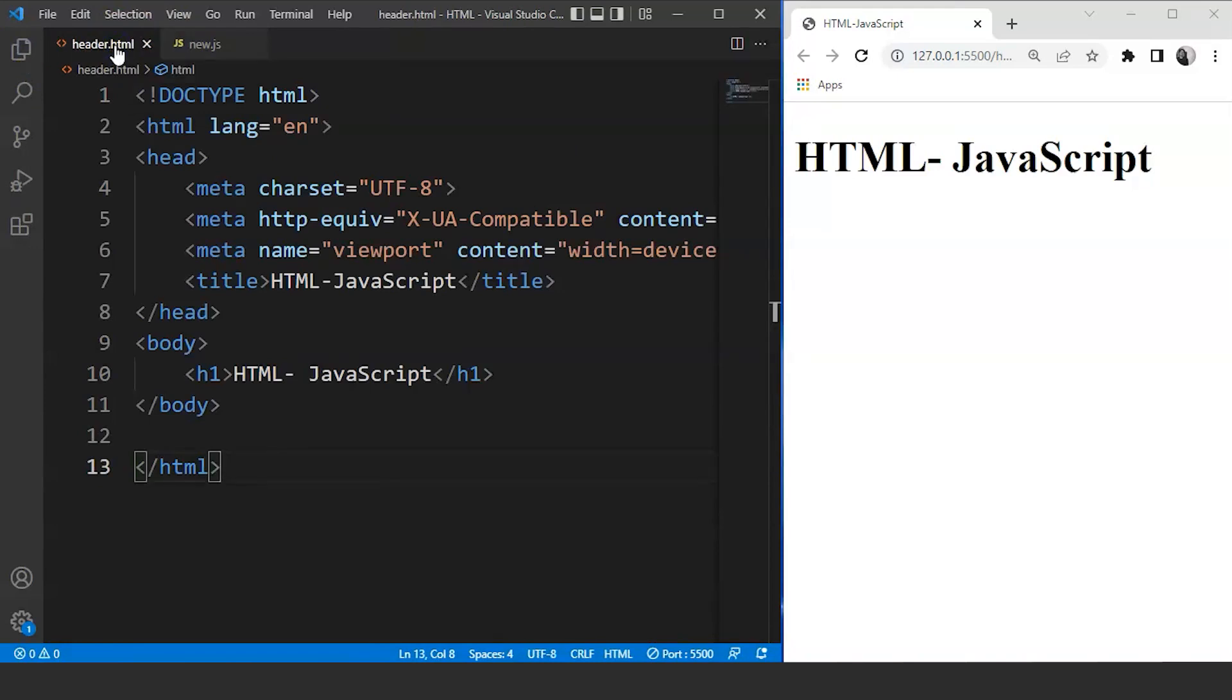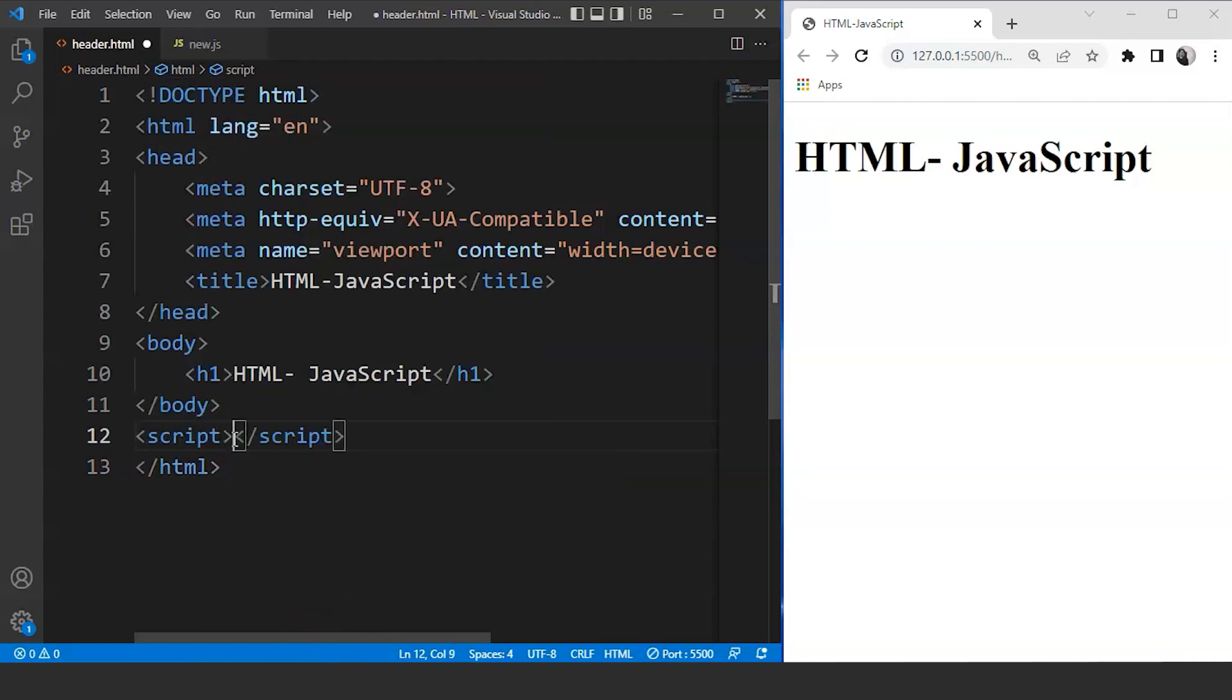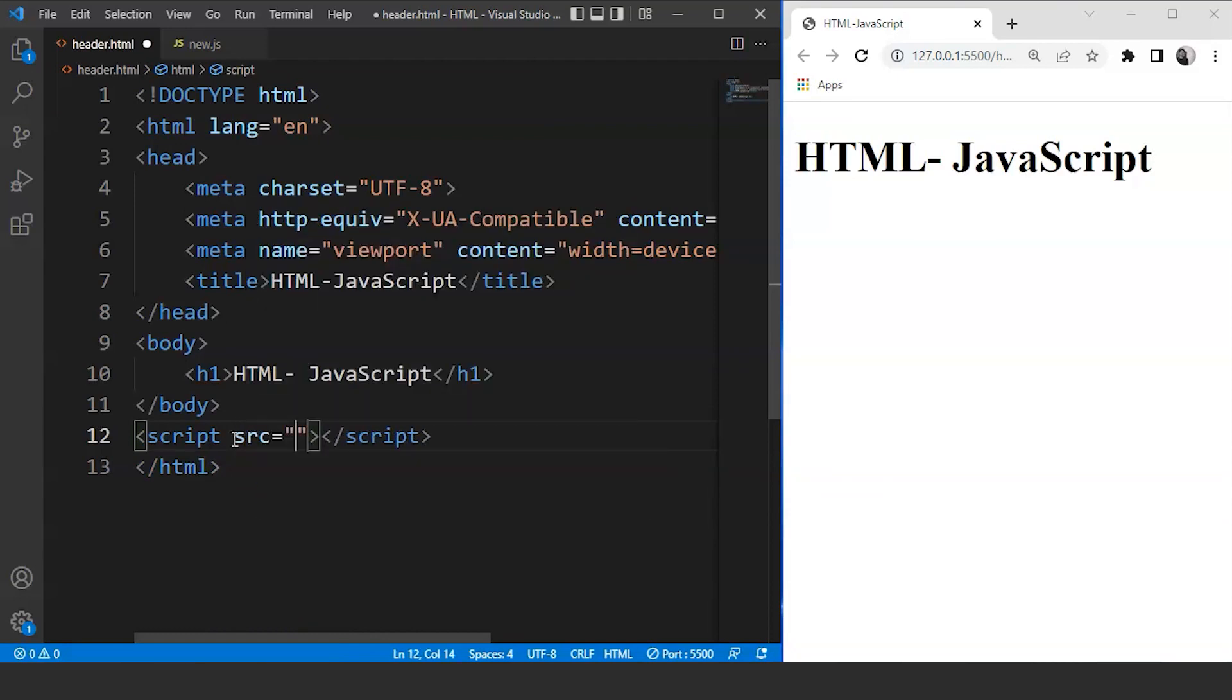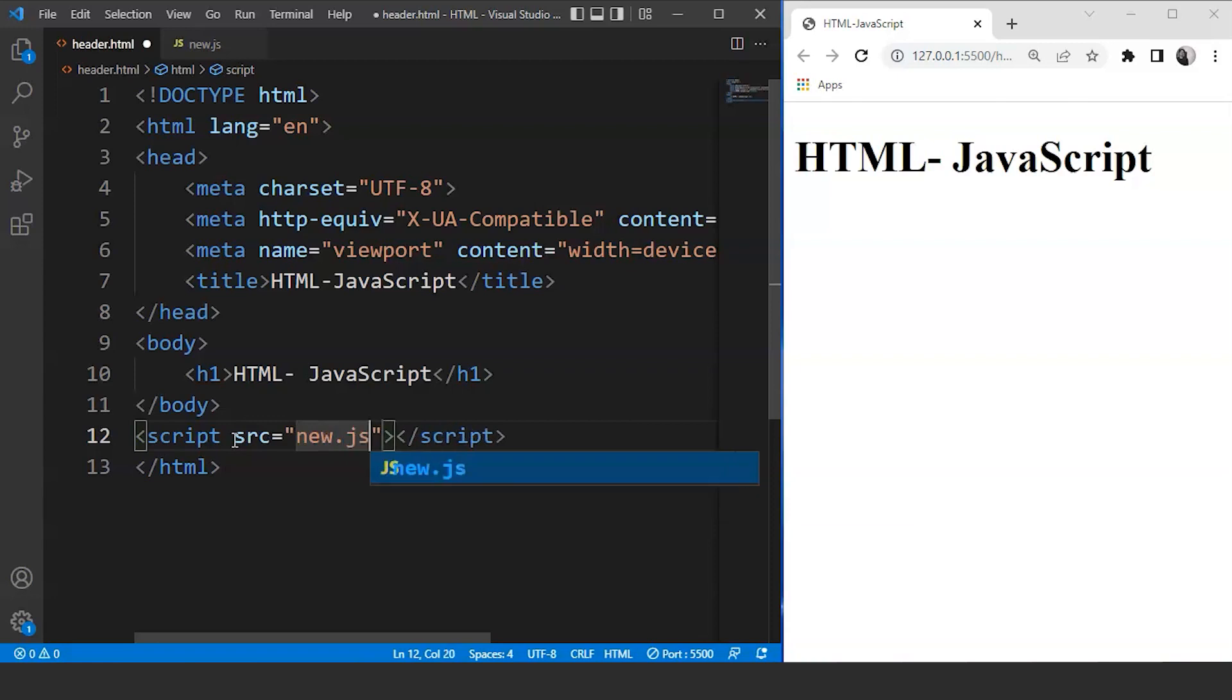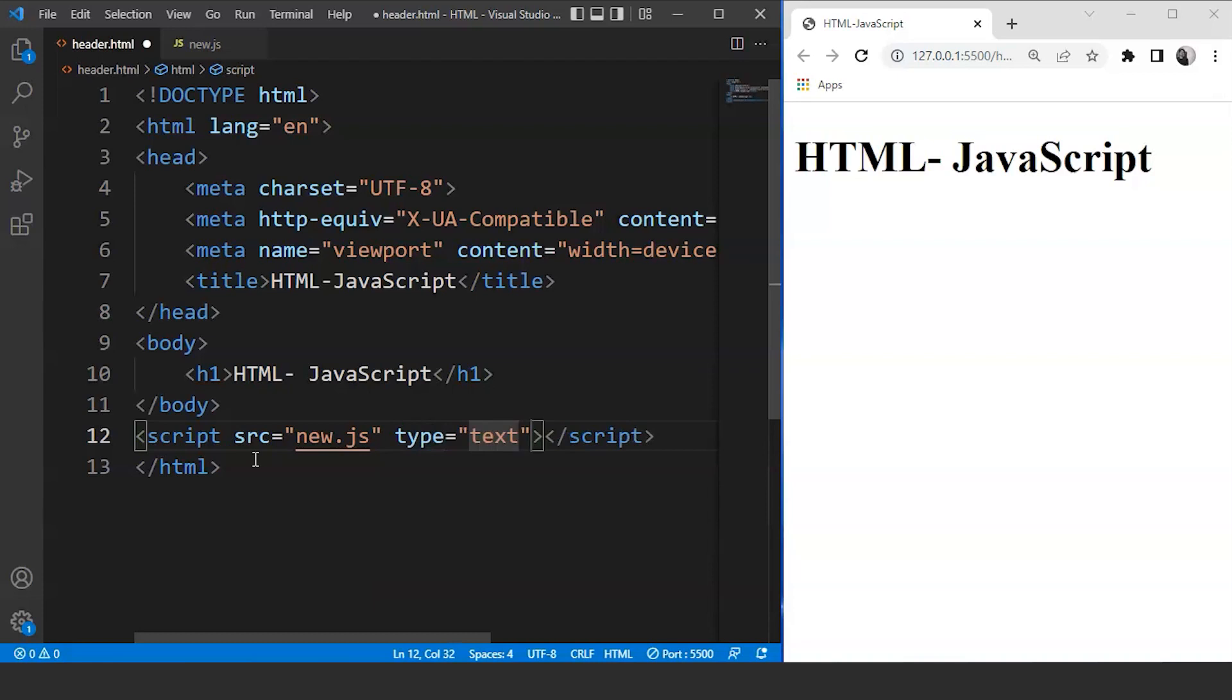We'll use the script tag after the body. So what we'll do is we'll move here and we'll write here script. Now inside the script tag we need two attributes. First one is going to be src. src is going to be new.js as this file is saved in that same folder. The next attribute we need is type. So we'll write here type. Type is going to be text/javascript.